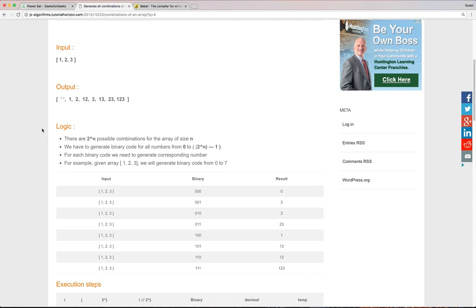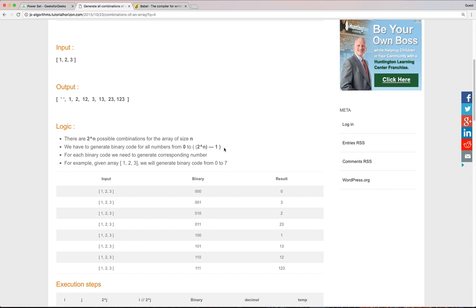The key to solving this problem is realizing that this problem can be mapped to another problem of generating binary numbers. So for example, we can generate the binary numbers from zero to 2 to the power n minus 1.